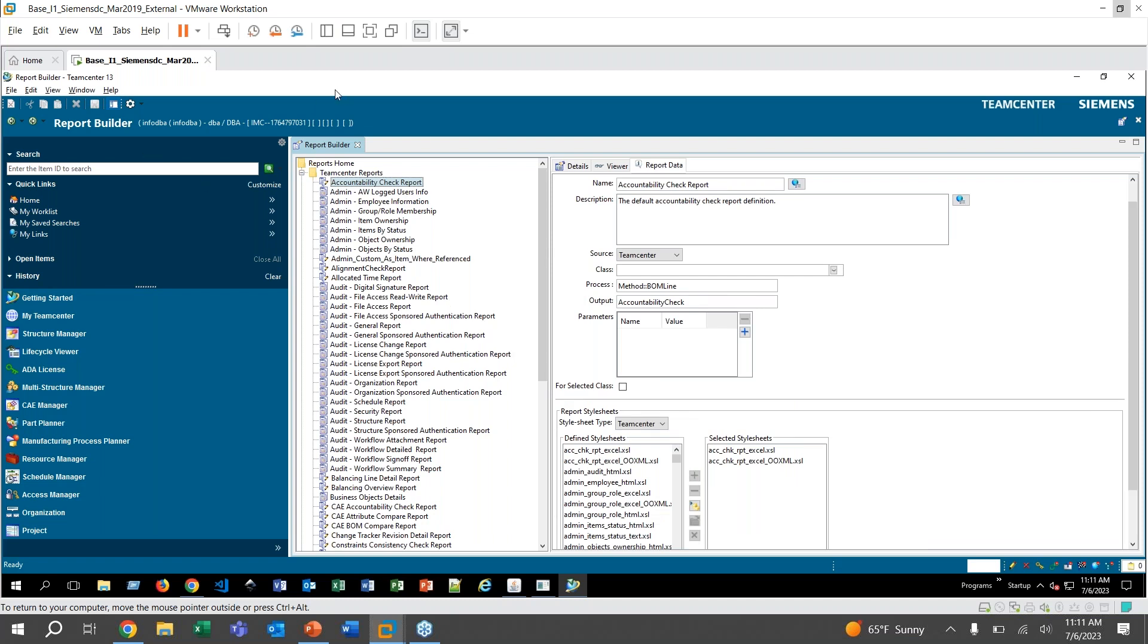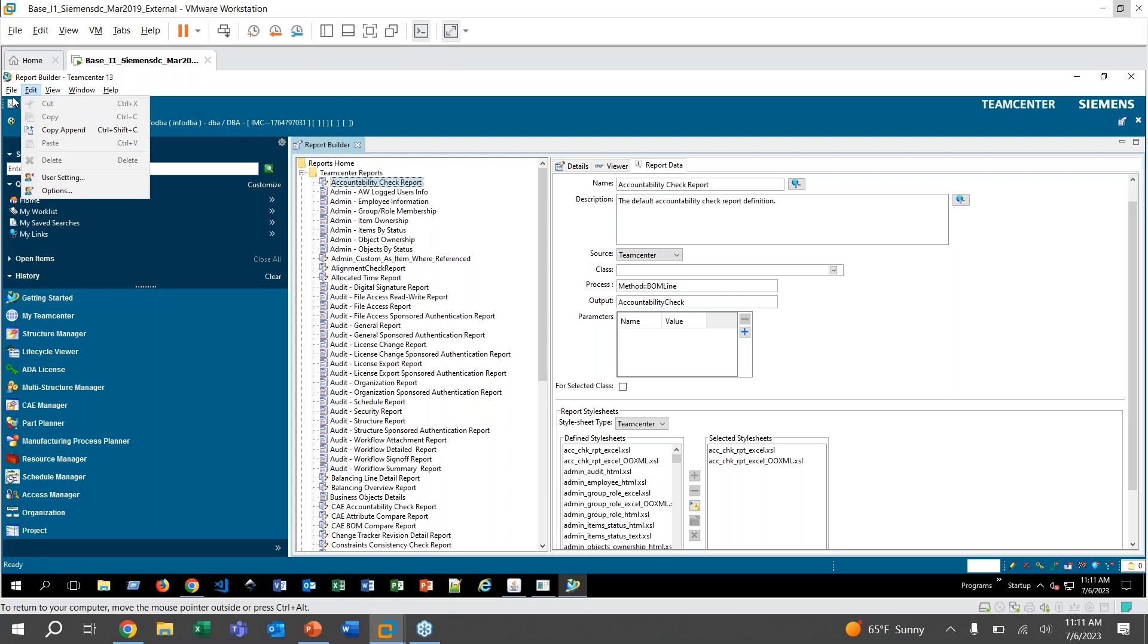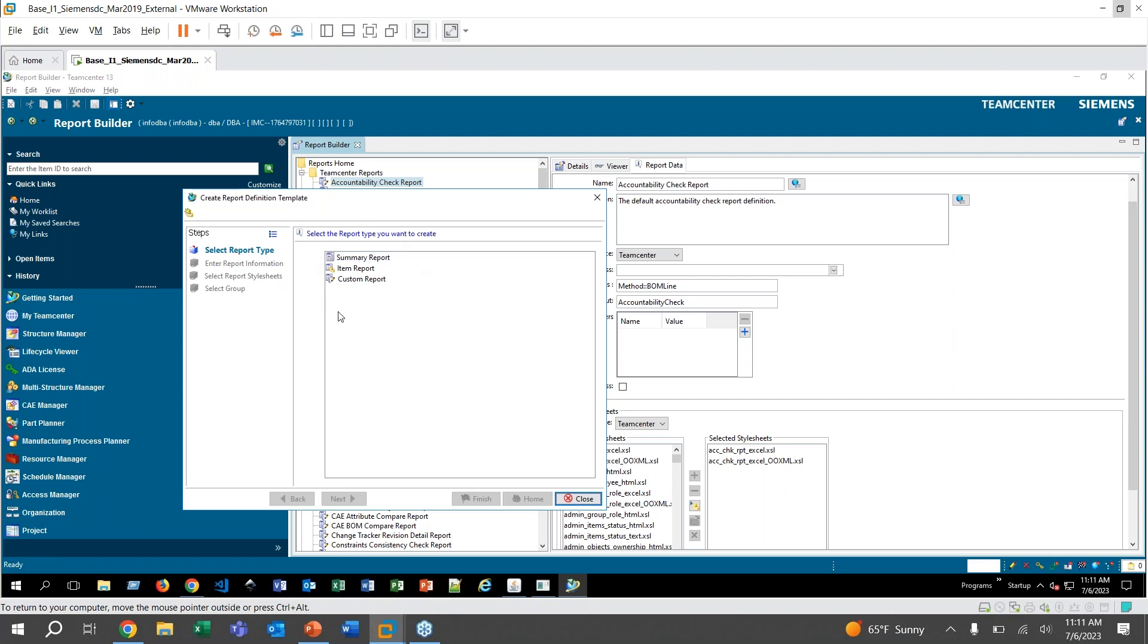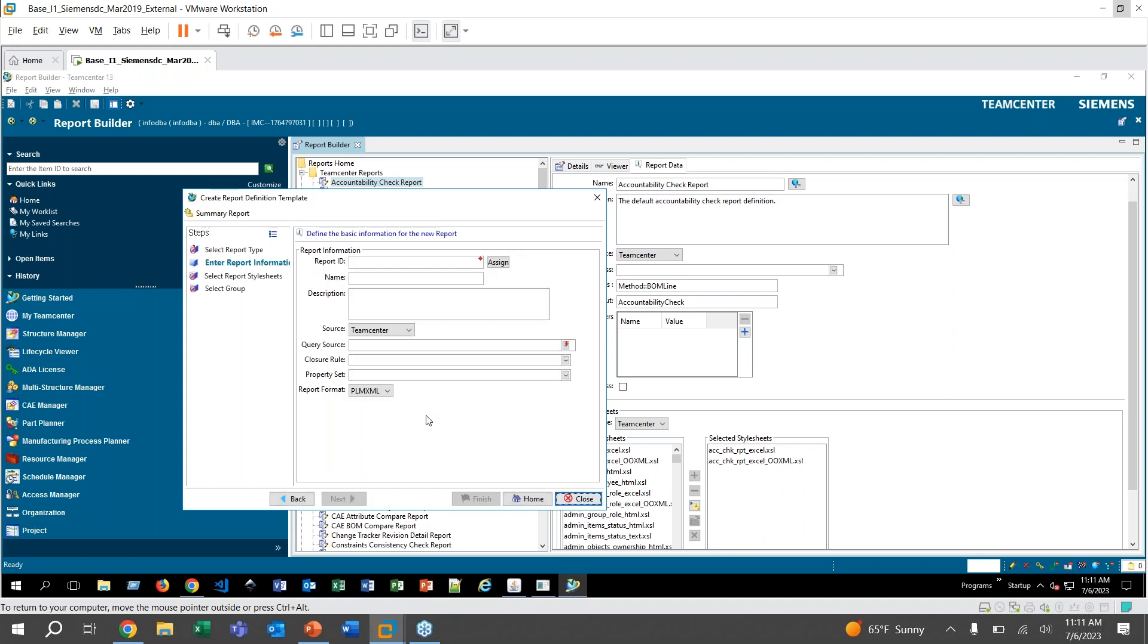So to create a new one, go ahead to File, Create Report. And here you get the choice of a summary, item, or custom report. For the demonstration, I will be doing a summary report and click on Next. And then there's only two required fields here, which is Report ID and then your query source. For the ID, I'll just go ahead and click Assign and they'll give it something automatically. For name, let's call it CES Test Report.